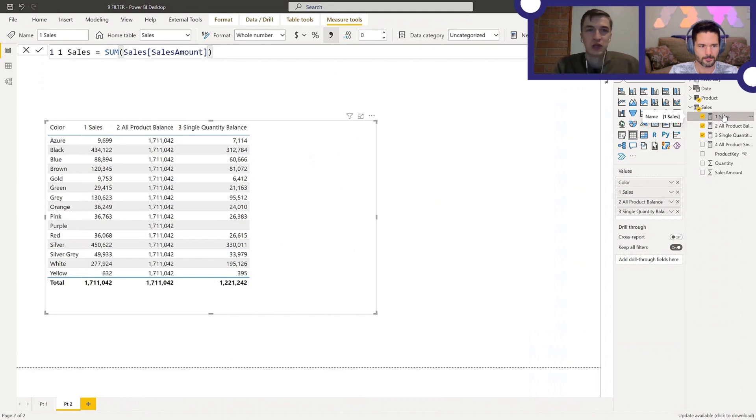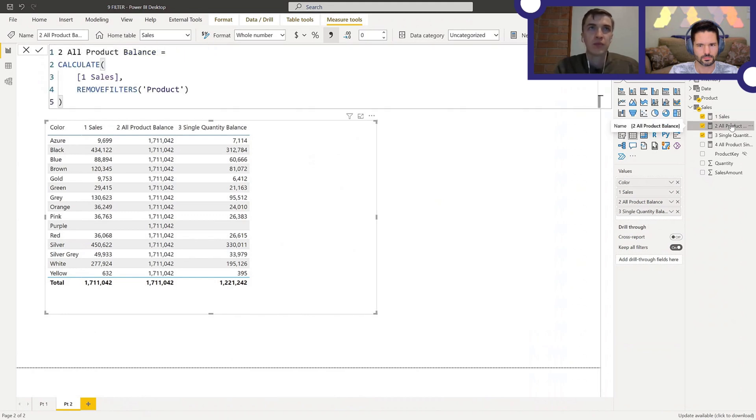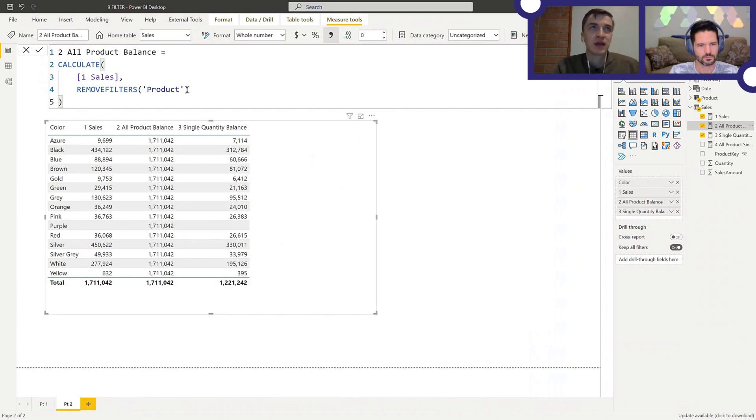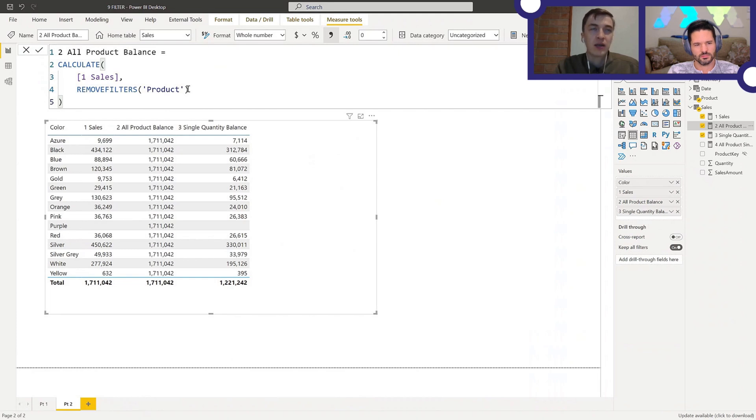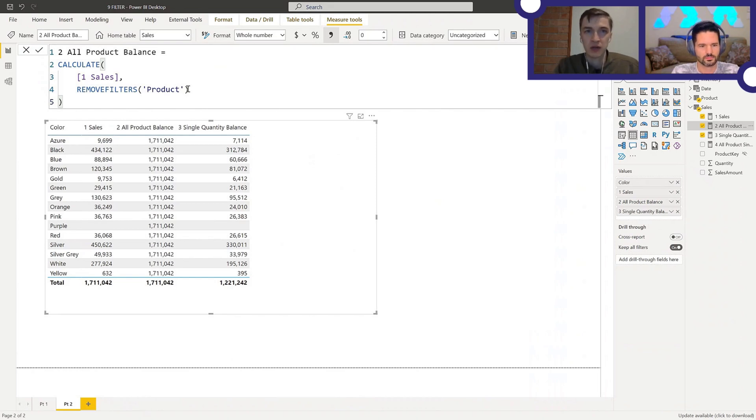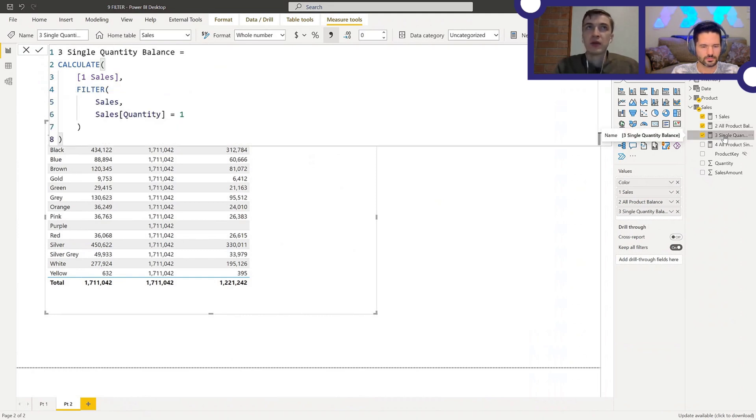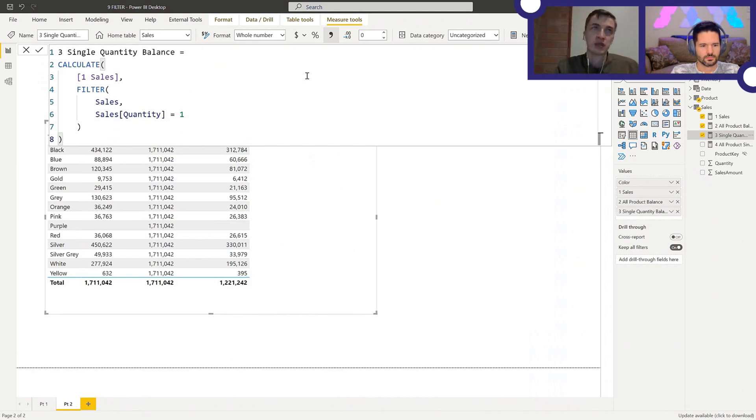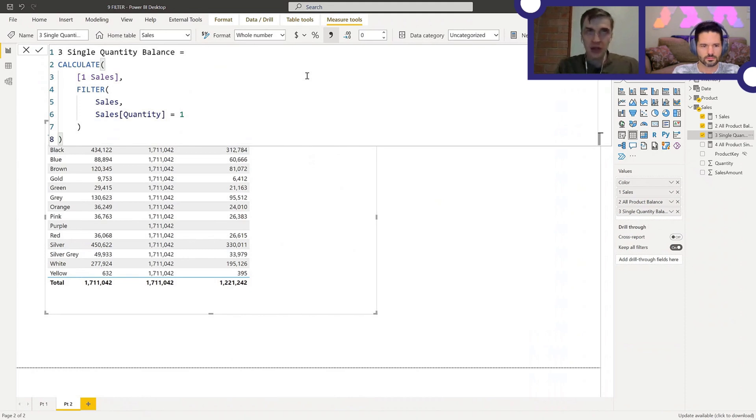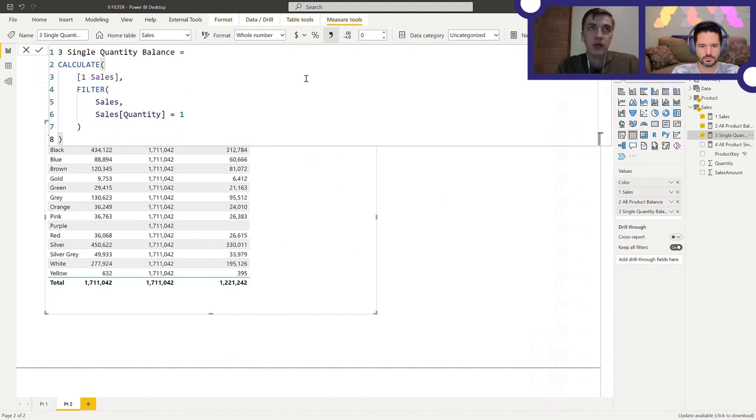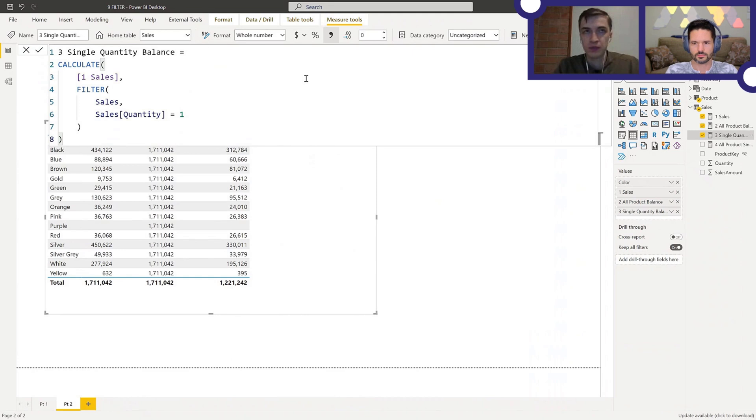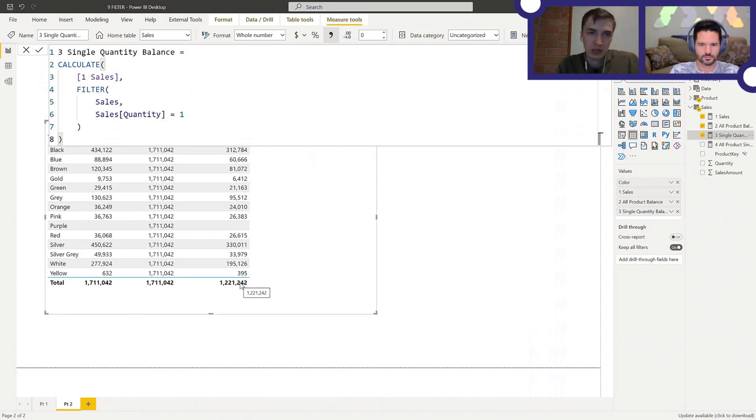Let's go with sales first. This is nothing special at all, just the sum of the column. Now, all product balance - in this case it's all product because I just have colors here - is calculated over the first measure and we're ignoring any filters on color. So as expected, we get the same value for every color, even colors that don't have any sales. So far, nothing special, right?